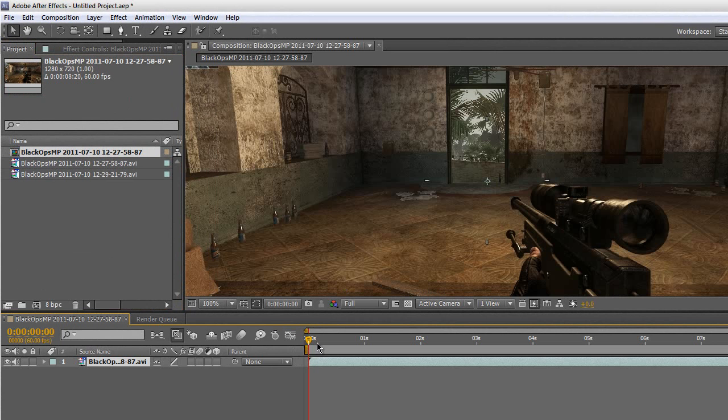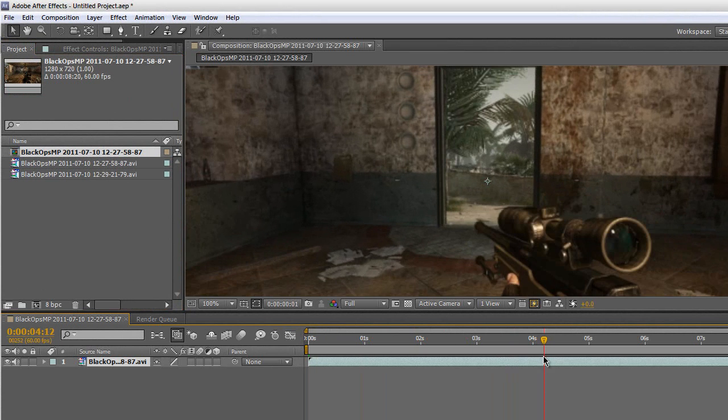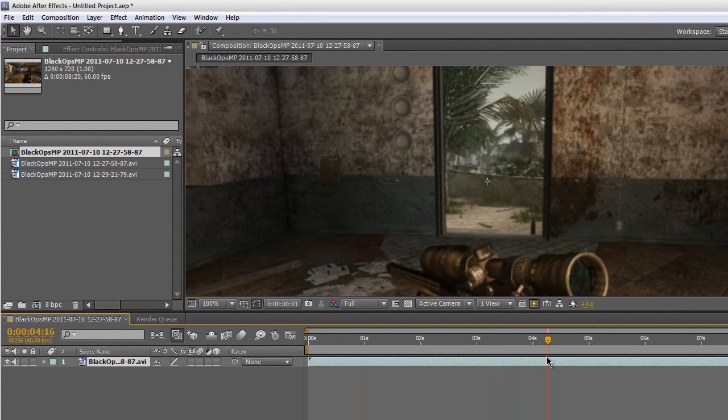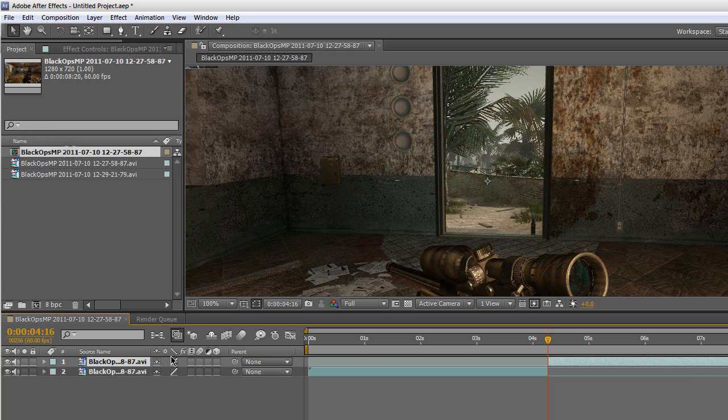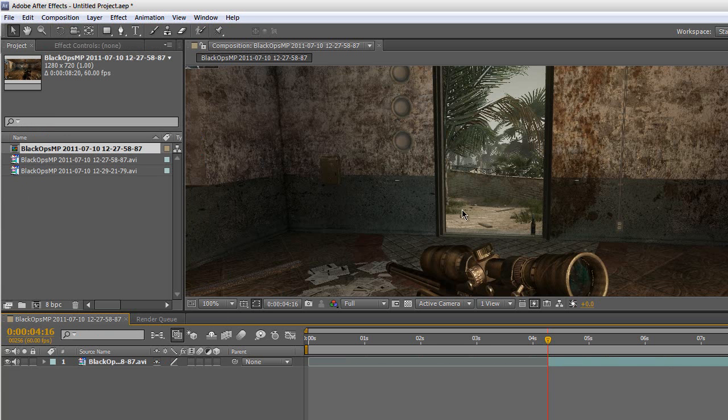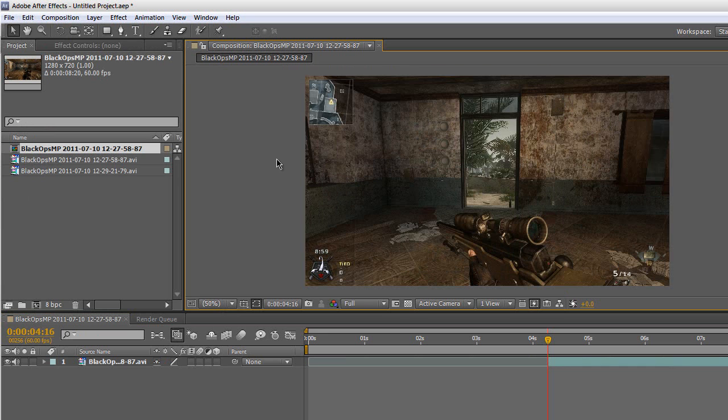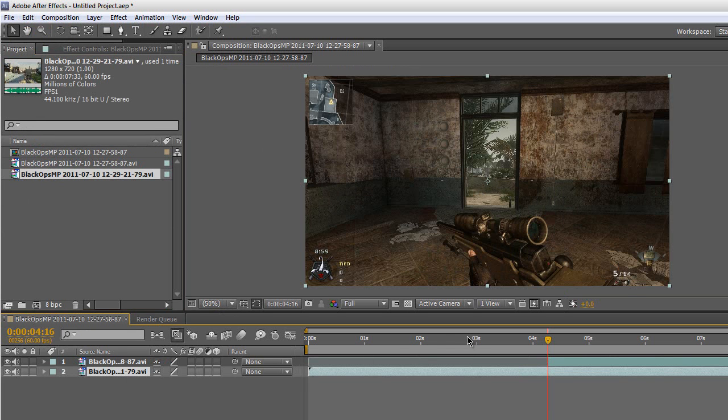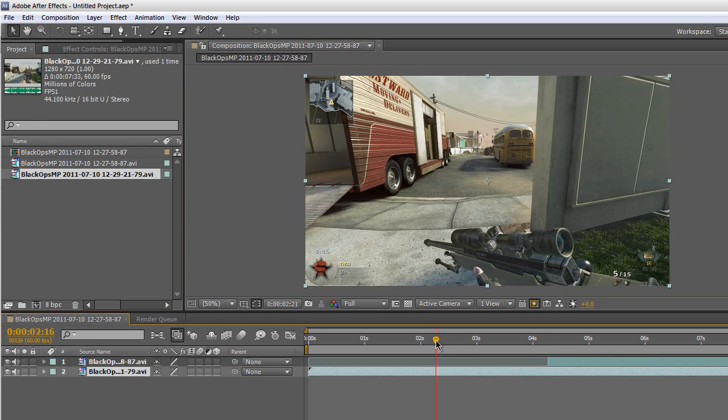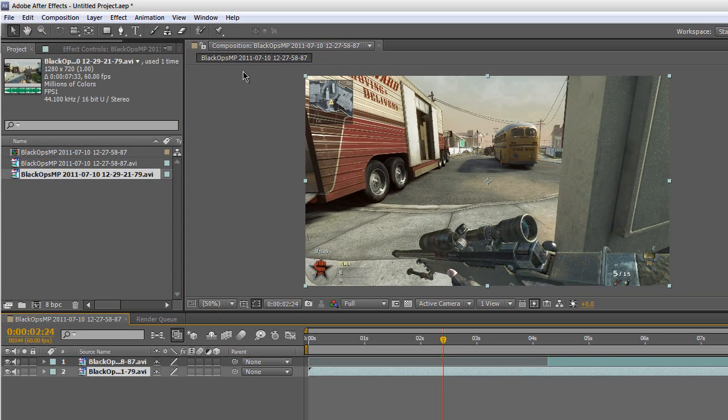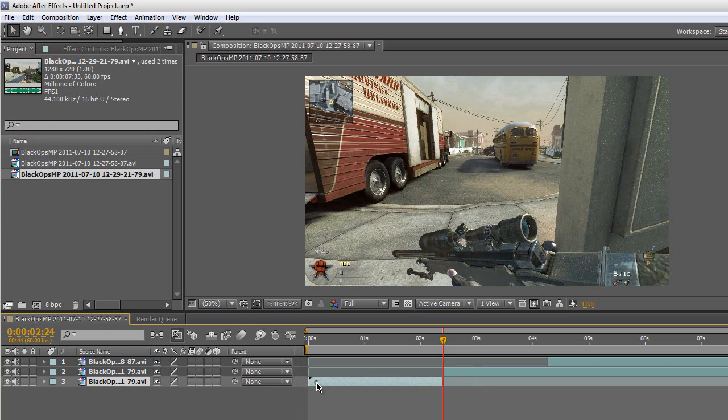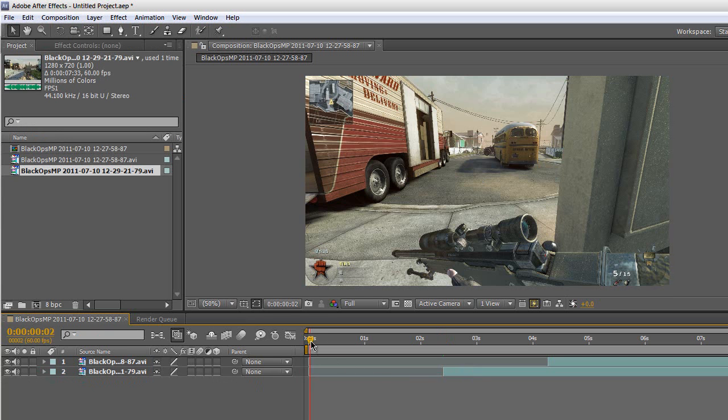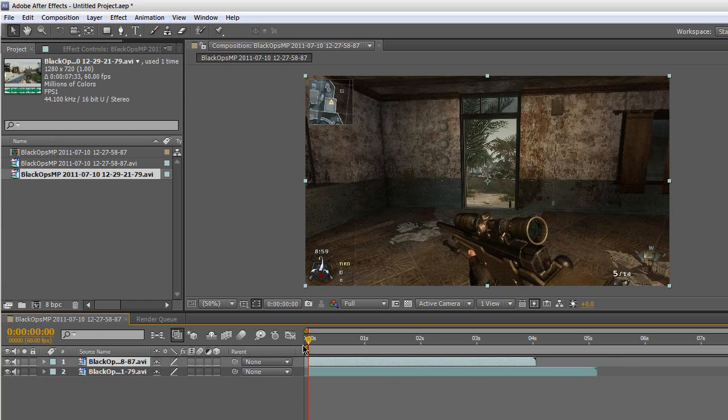I'm just going to trim this down to 4 seconds and 16 frames. Just go to Edit and Split Layer and delete the first layer. Let me resize this screen. Then I'm going to import my Nuketown clip and drag it on there. This one I'm going to split to 2 seconds and 24 frames. Go to Edit and Split Layer. This effect you could use on montages which will really add a nice touch to them.